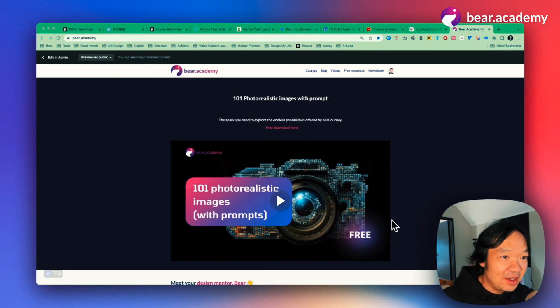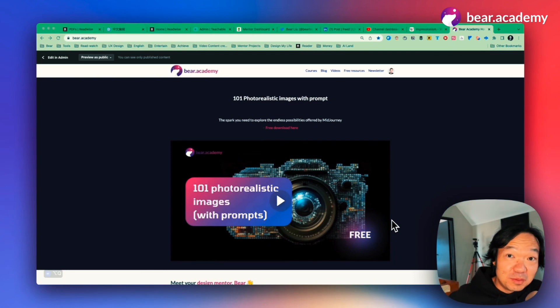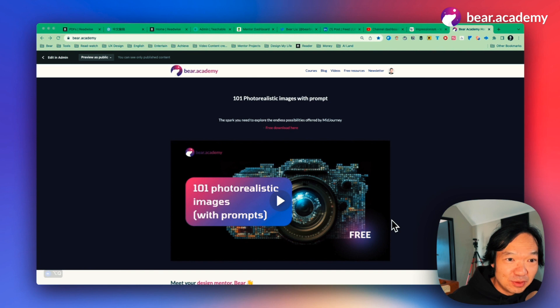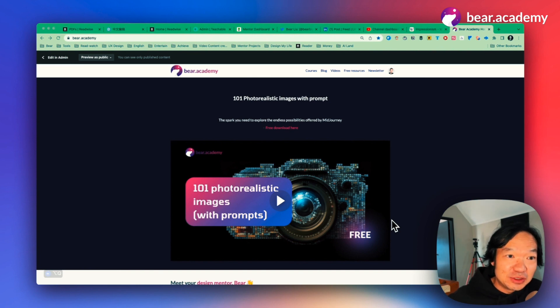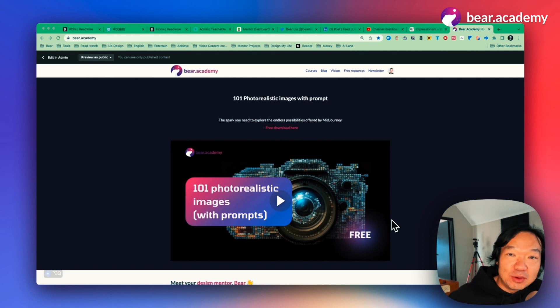Hi, Bear Academy! In this video, we'll be exploring two examples to show how you can use Notion AI or ChatGPT to create tables as output.